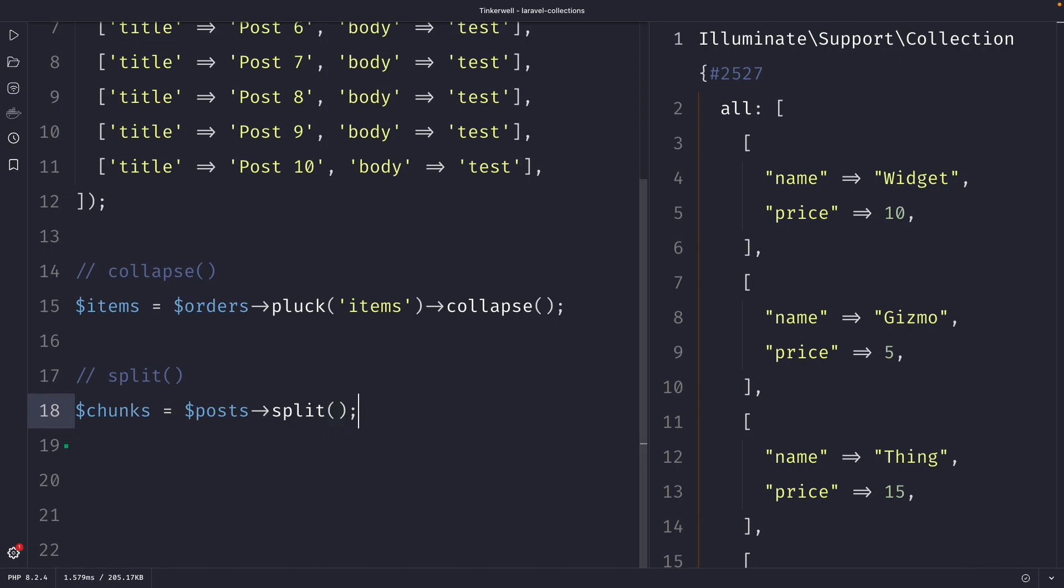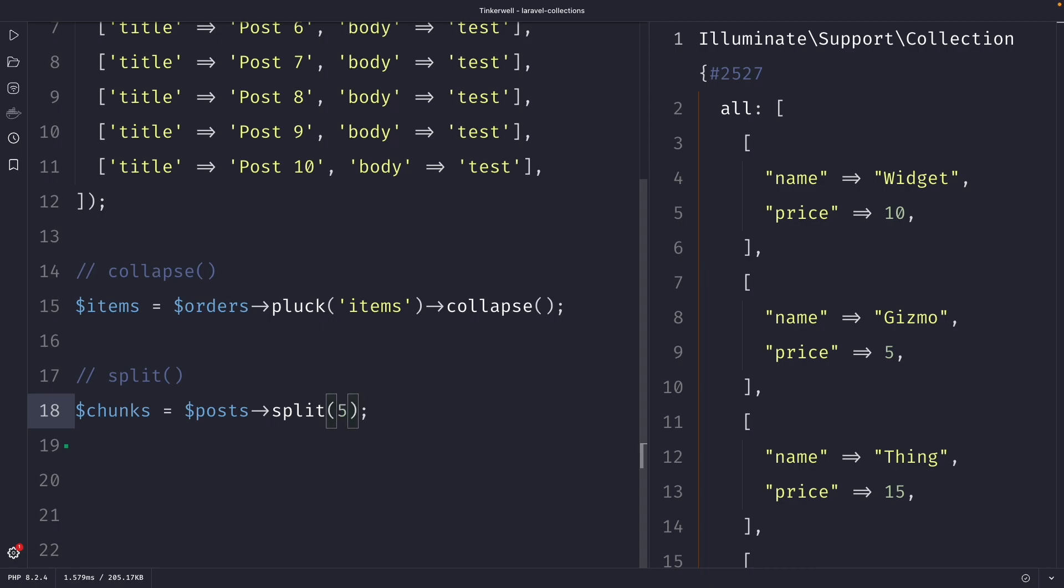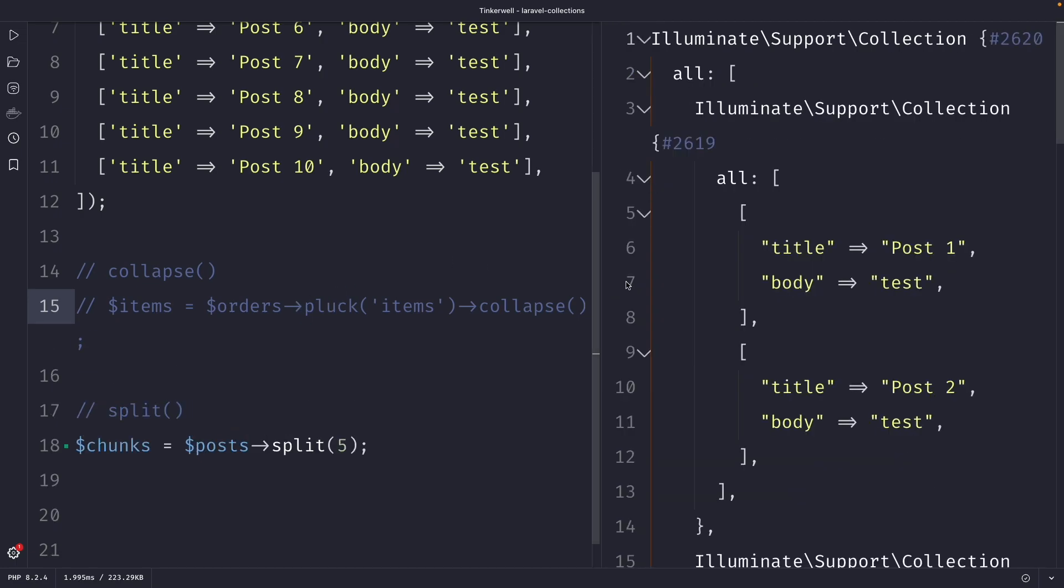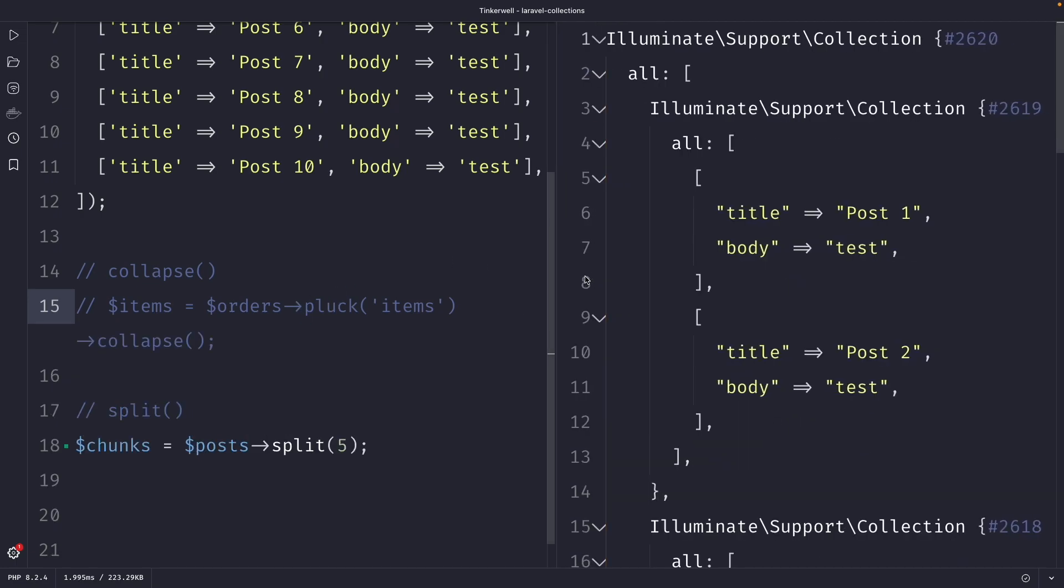In the current scenario let's pass in five. Let's quickly comment out the collapse method that we defined before, and once we perform our request you will see that the split method has returned a new collection of collections where it has grouped them in groups of two.